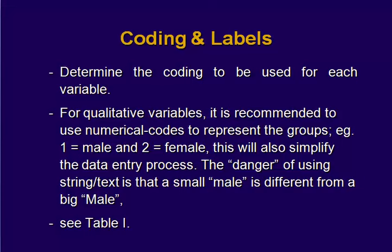Now we are going to show you how to create labels. Usually for qualitative variables, we use numerical code to represent the group. For example, we are going to code 1 for male, 2 for female. Why we don't use the letter M and F? Because we have a small letter and capital letter. So for the small letter, they end up with difference.